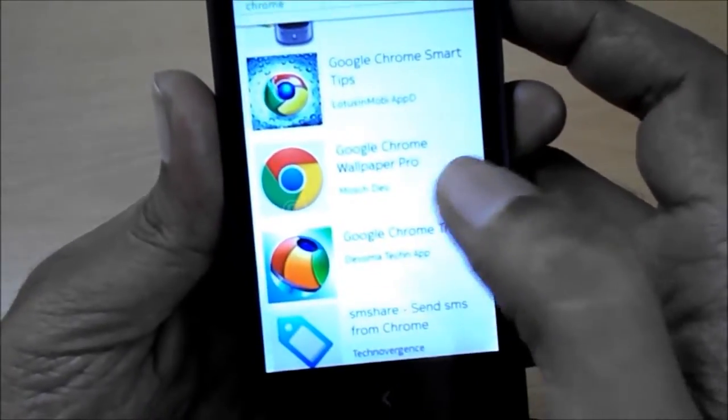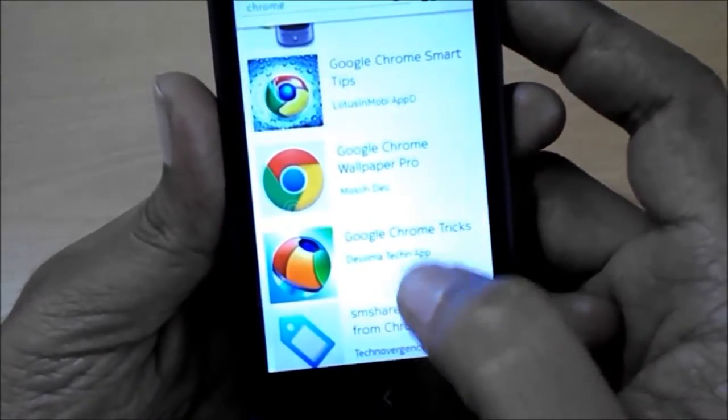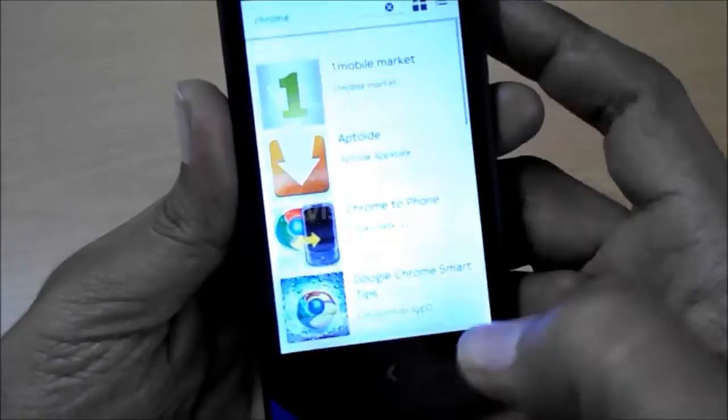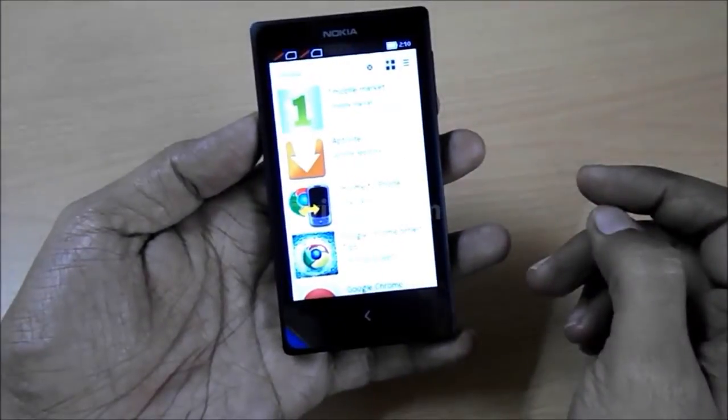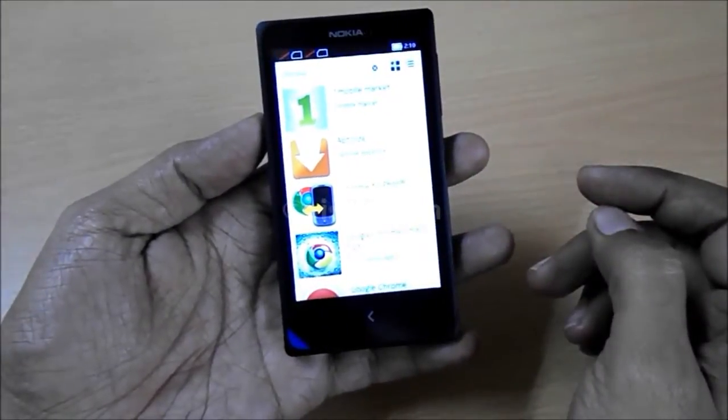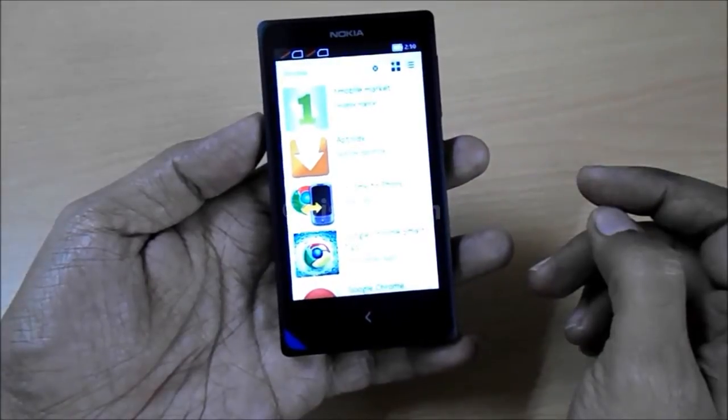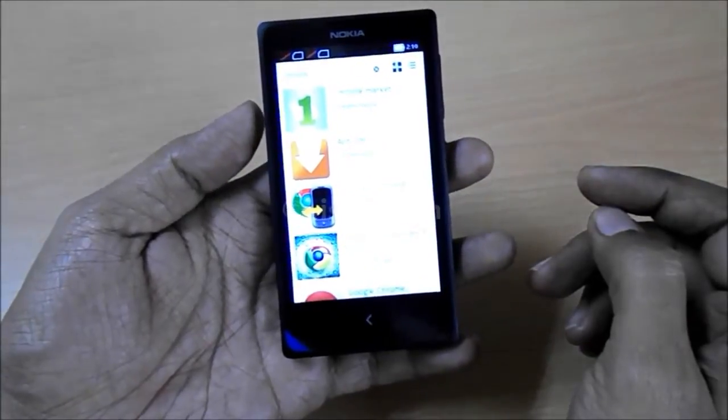This is not Google Chrome, this is just a wallpaper. So I will be installing Google Chrome using an APK file.